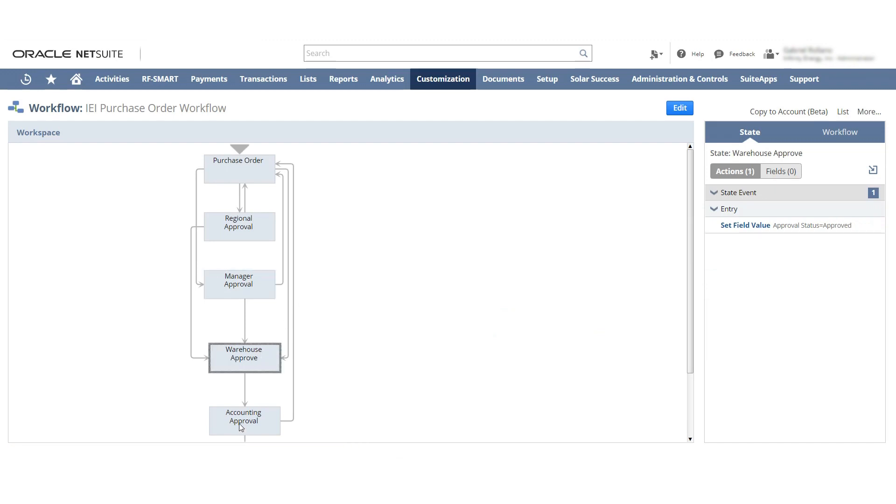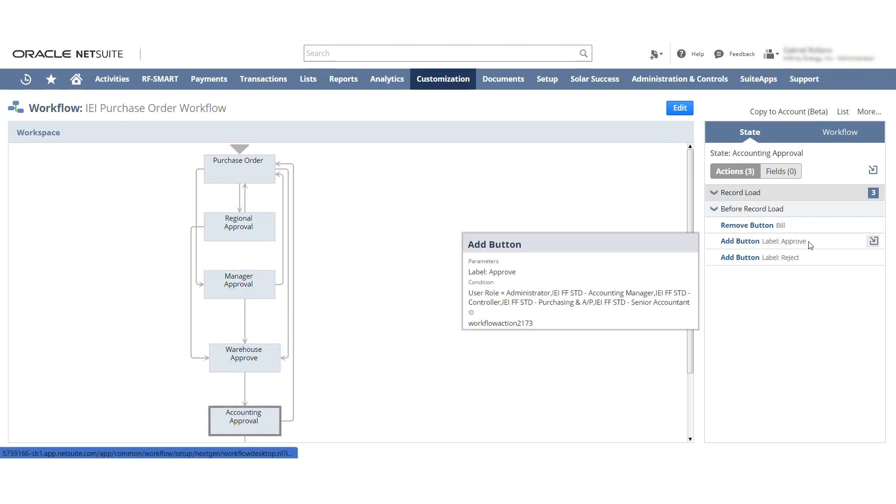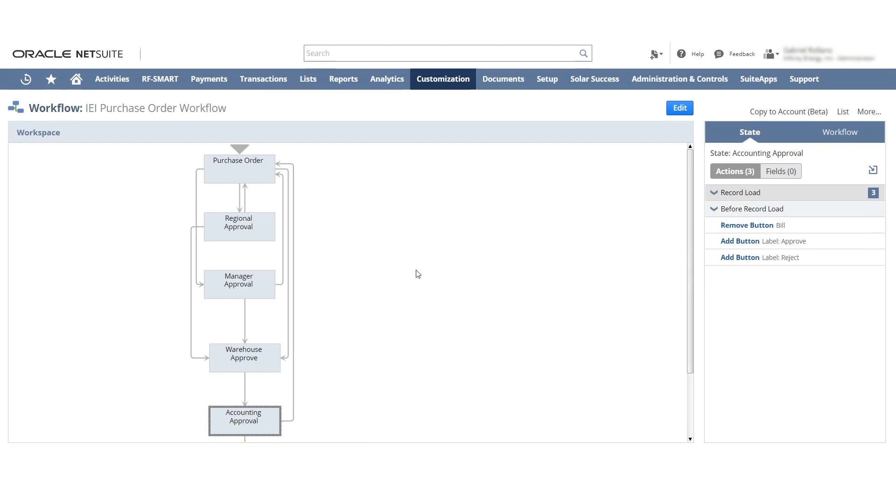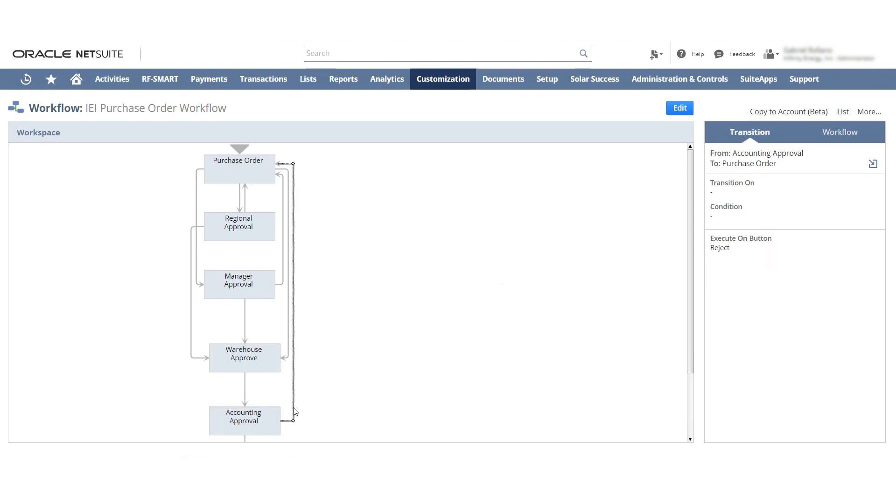And then the accounting approval I have that the approve and the reject buttons open up for the administration, accounting manager, administrator role, the accounting manager role, the controller role, the purchasing role, and the senior accountant role. And I have the same set up also for the reject. And what I am currently working on is the reject options, which means what would happen if an email would be sent out, what would it look like, and any details involving that.